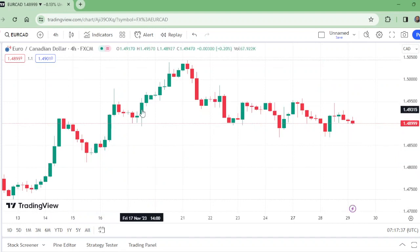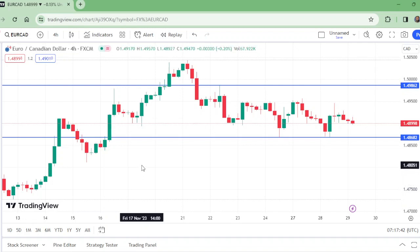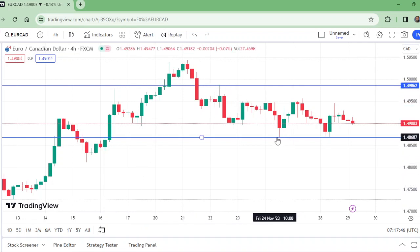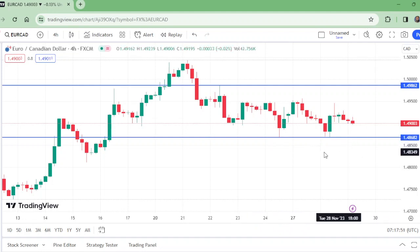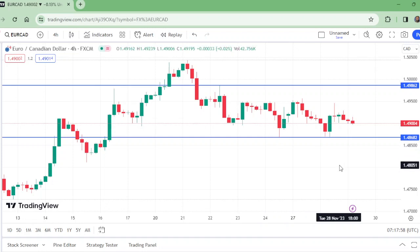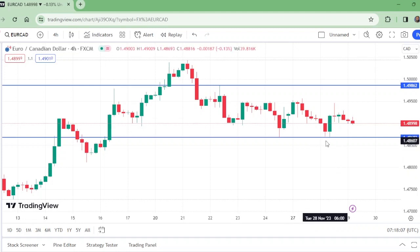On the four hour time frame, we have two levels. This was the high of the market and this was the low of the market. If this low is broken to the downward, it is high probability that this pair will keep going downward. So sell below 1.48682 — sell below this level.